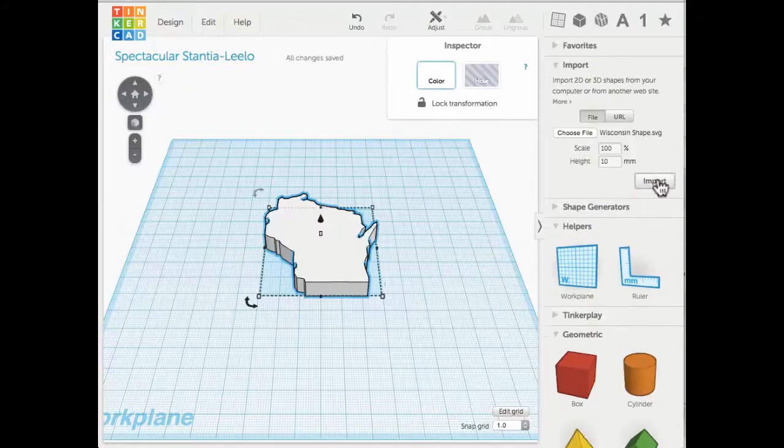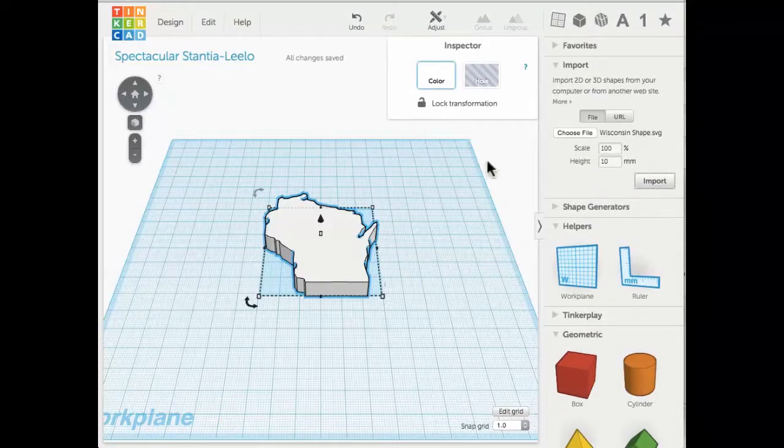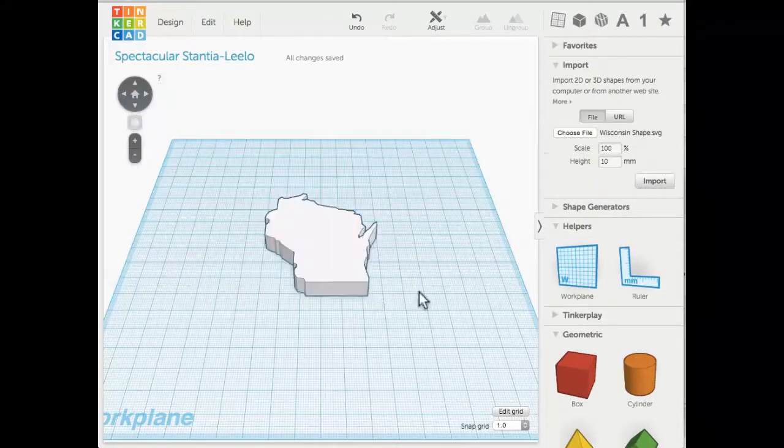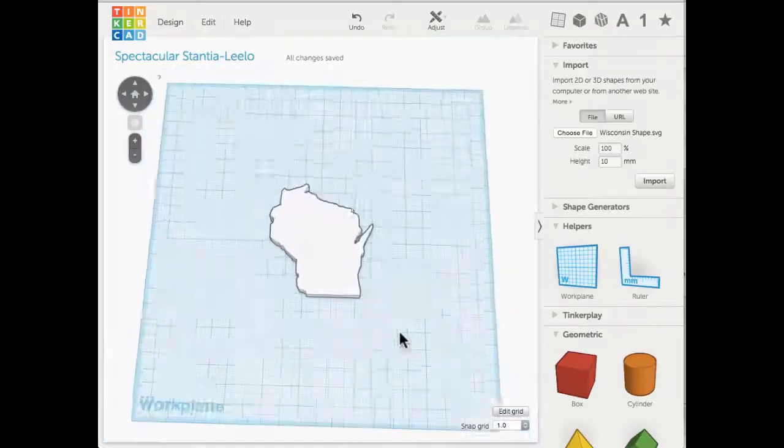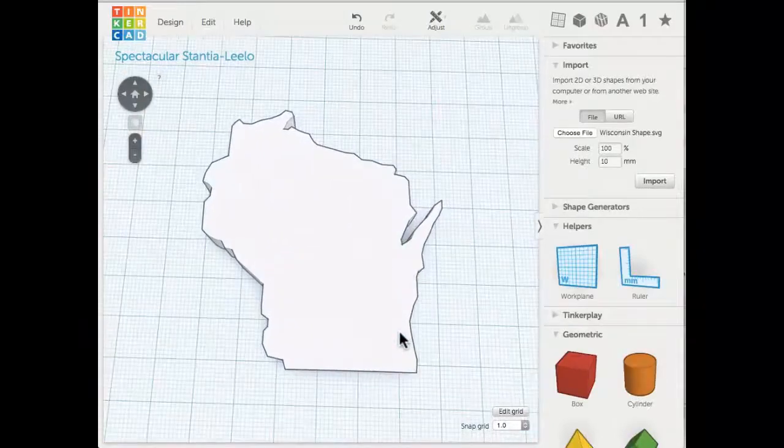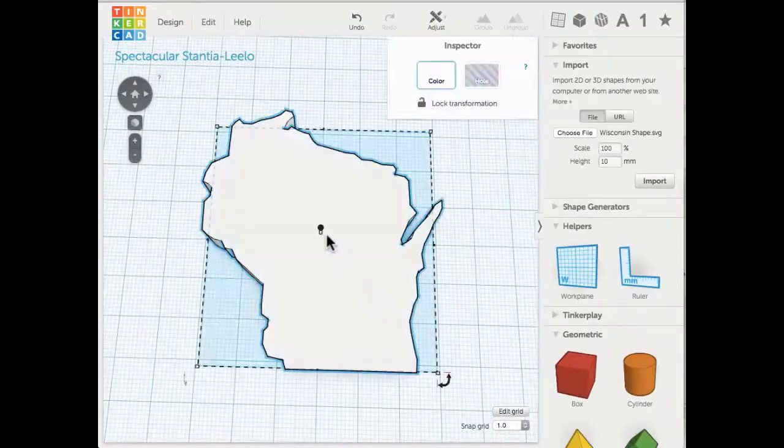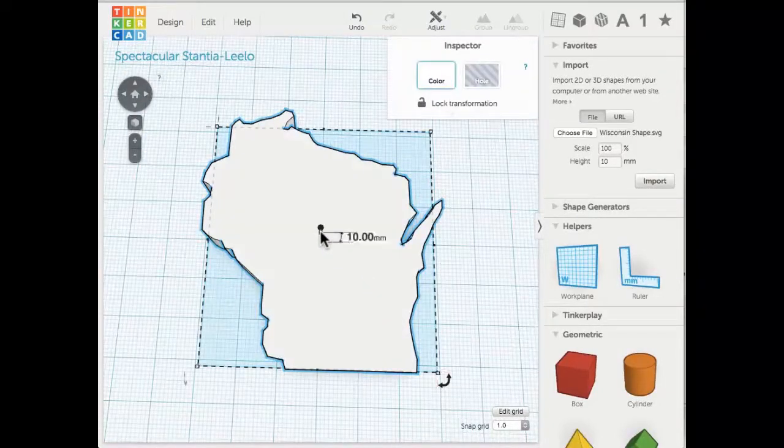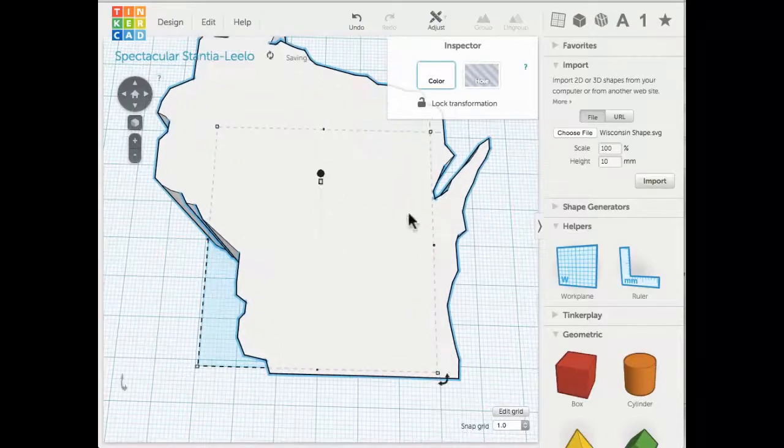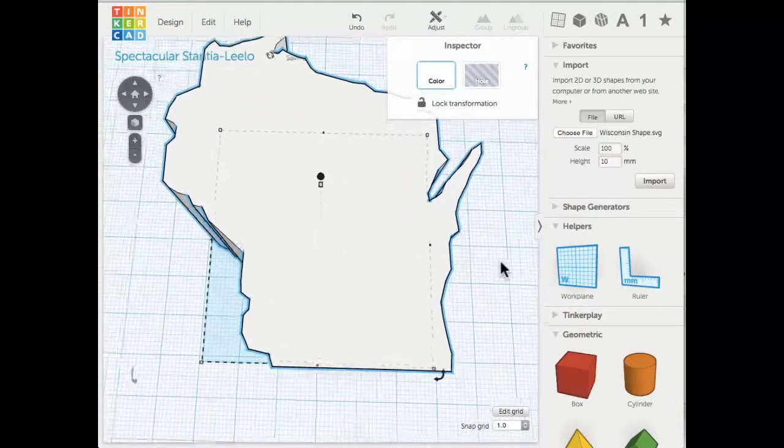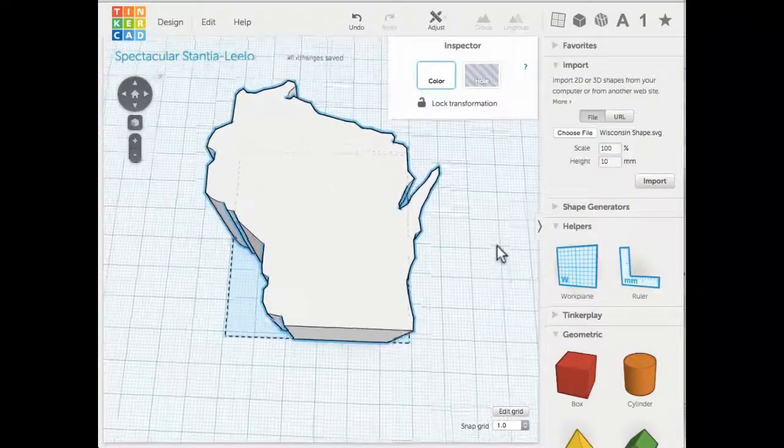Now I have this Wisconsin that I can take a better look at, zoom in, zoom out, and start to manipulate it. If I wanted to make it a really tall Wisconsin, I could raise it up and you can see the results of that.